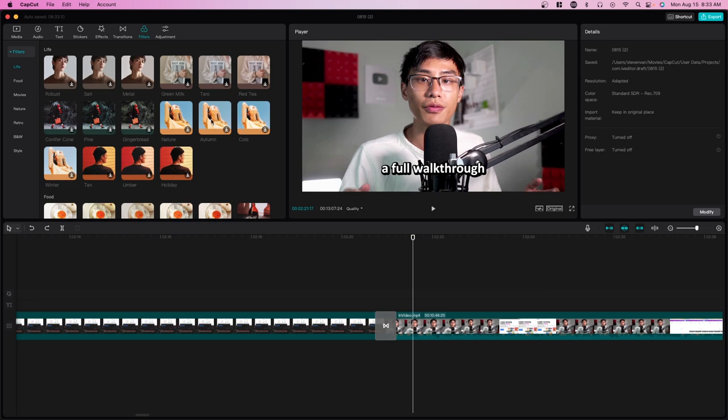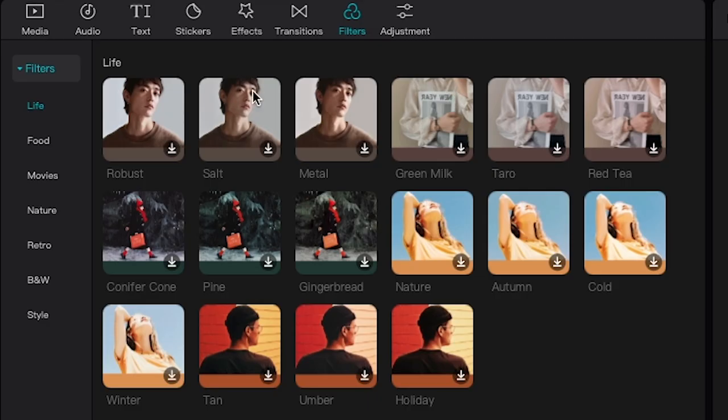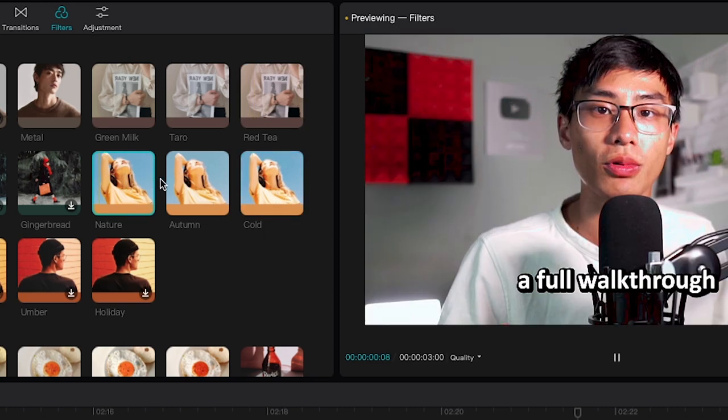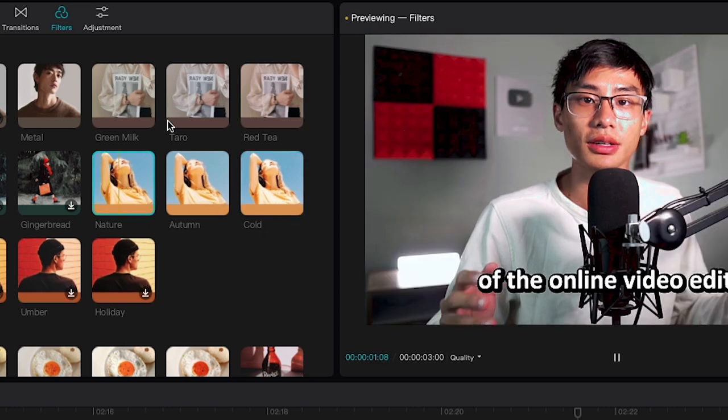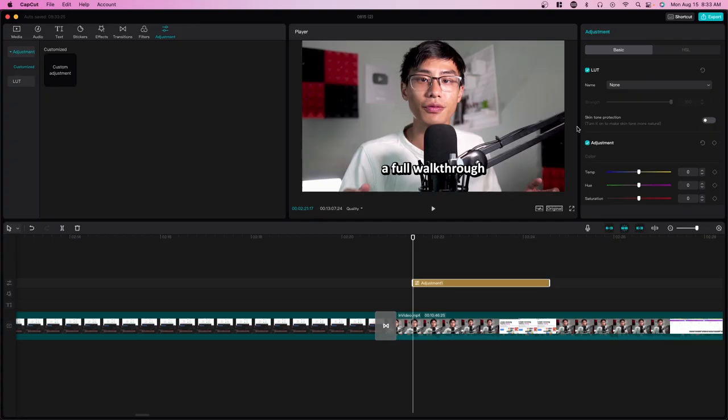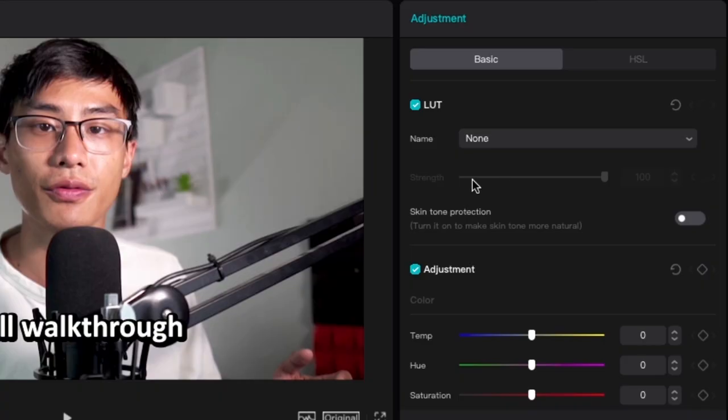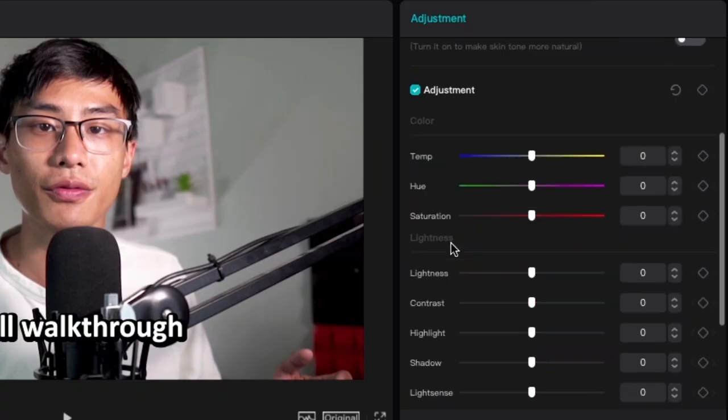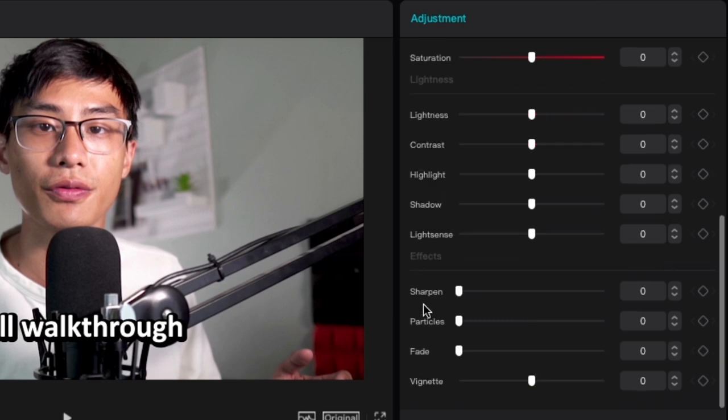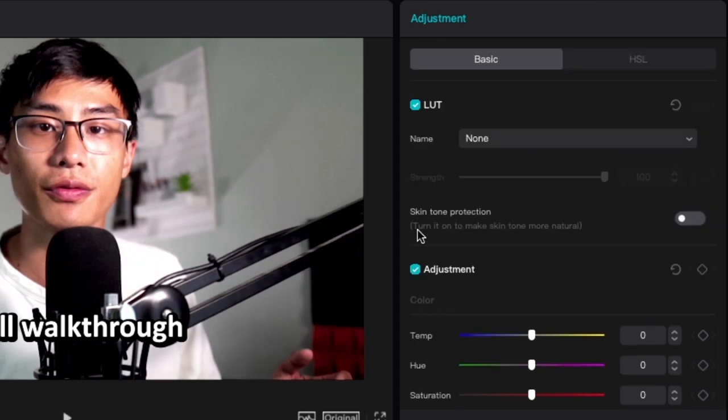When it comes to color grading, they have two different options. One is you can apply a filter—you would just click on it to preview it. You can see they have different presets here. Or you can go over to adjustment and create a custom adjustment. Here you can adjust things such as temperature, basic settings like highlight, contrast, stuff like that. They have an option here called skin tone protection, which is really nice.